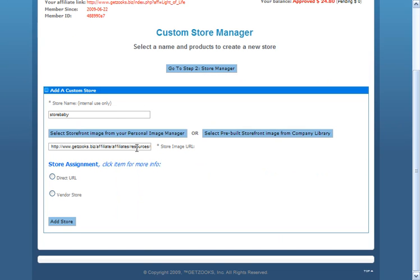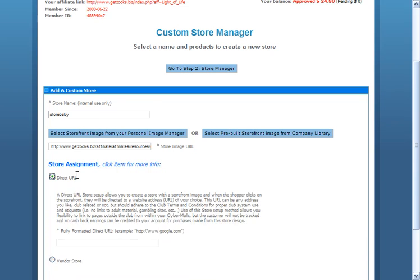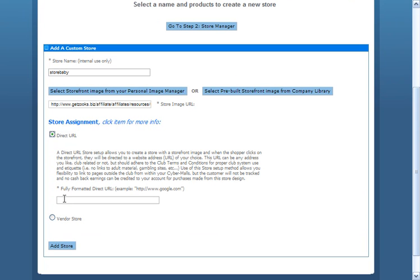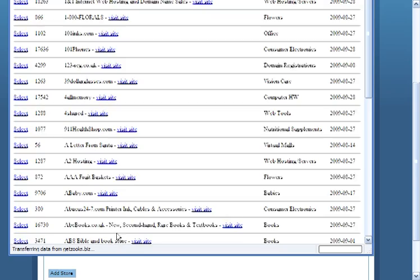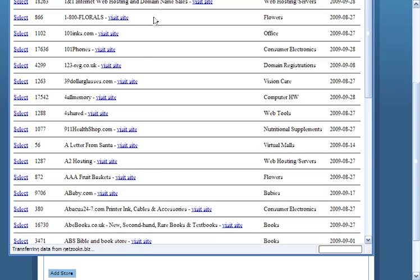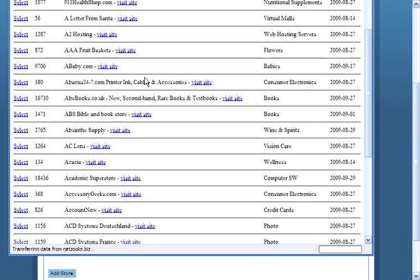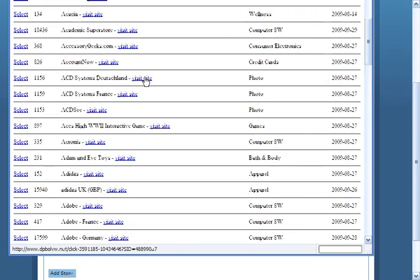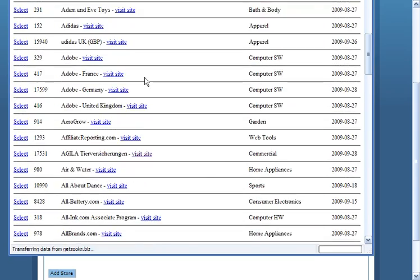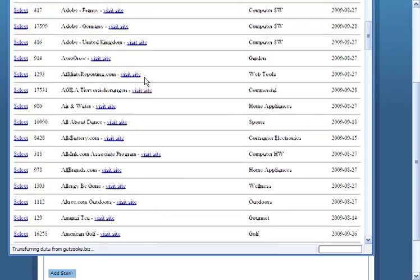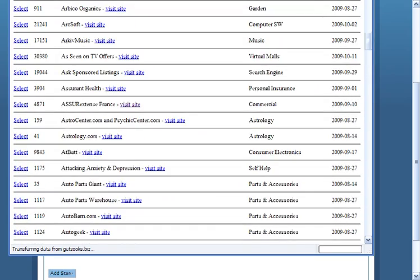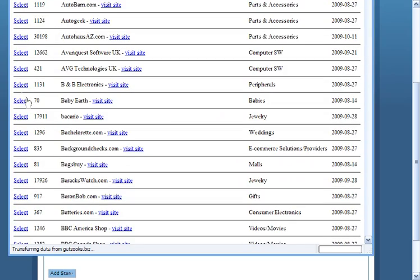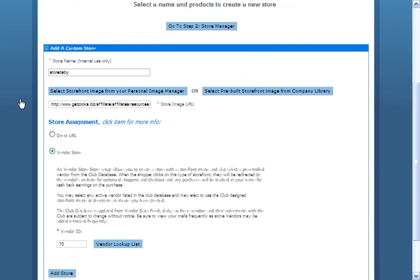That is now the image. Now I have my choice. I can either put in a URL to anywhere in the internet that I want this image to go to or I can click a made to go vendor store. I already looked one up that was earth baby. So what I'm going to do is actually come right down the list here and I come right to baby earth.